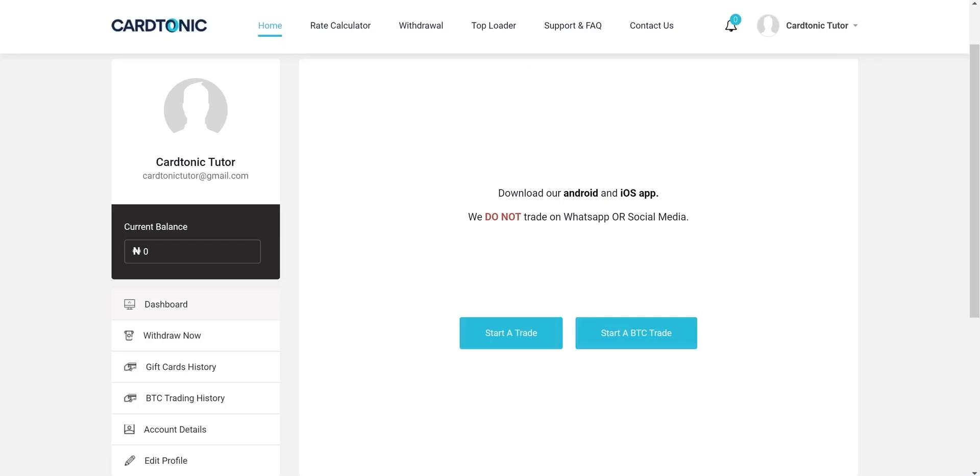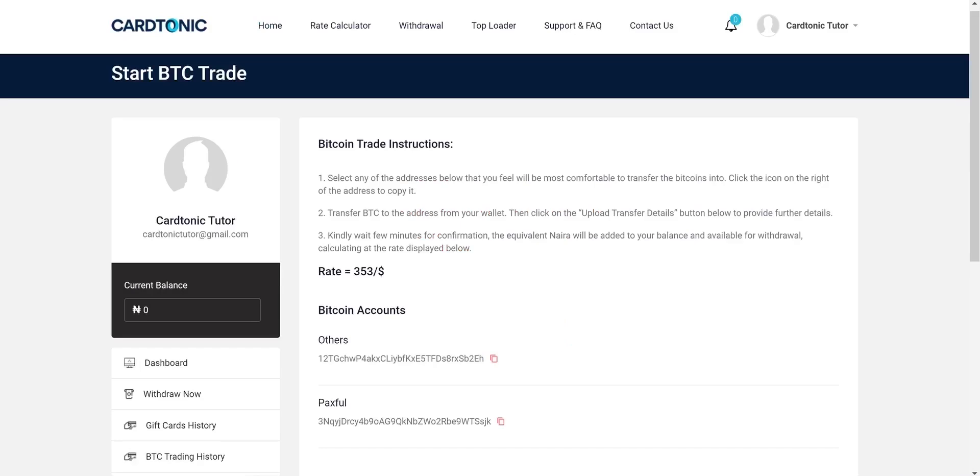Now I will show you how to sell bitcoins. Select the Start a BTC trade button on the dashboard. Carefully read the trade instructions. The current rate is boldly displayed.